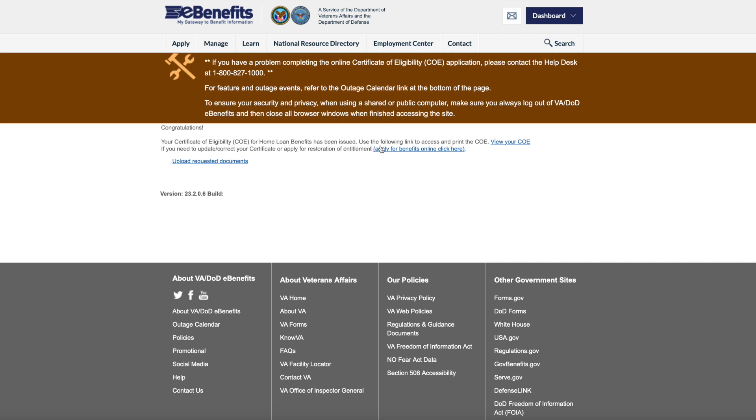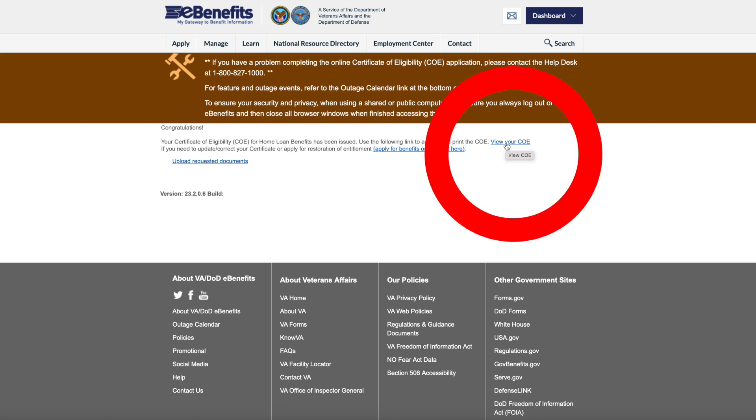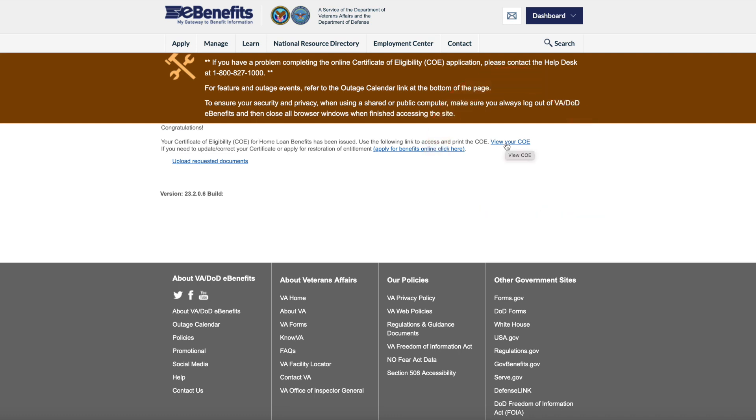To access and print the COE, click 'View your COE' right there. I'm going to cover up my info again, but this is what it's going to look like — the reference number, veteran name, Certificate of Eligibility, and all the details.